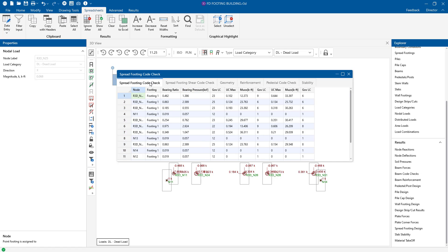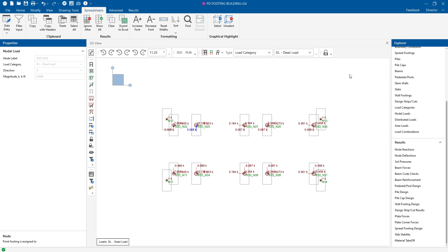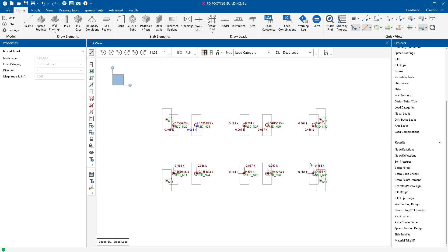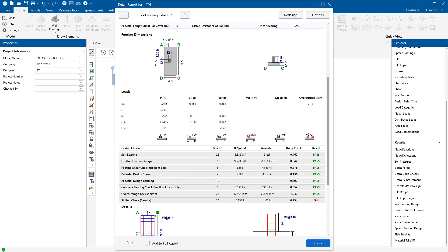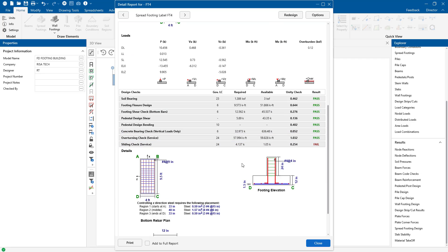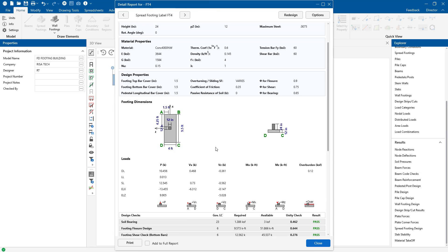We see all of our information for the code check as well. This is a really helpful tool, but what I really like to see is more information than just the spreadsheet. So let's look at a single footing to look at a detail report by clicking on the detail report icon and then selecting one of our footings. This gives us more of a breakdown of exactly what happened for the calculations. I can see the footing drawn in sketch with all of the reinforcement drawn out.